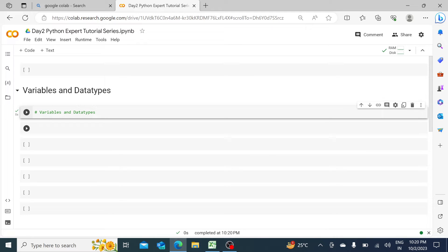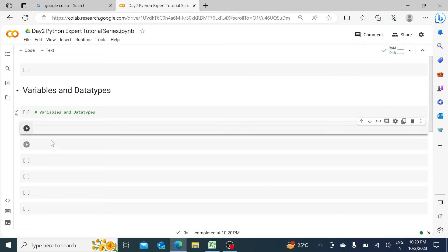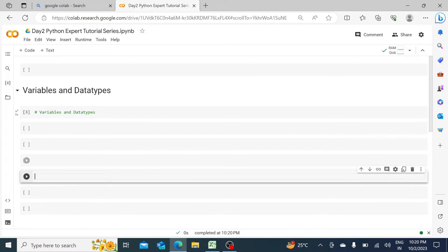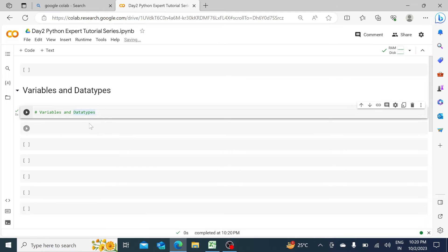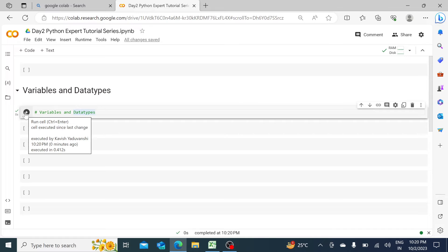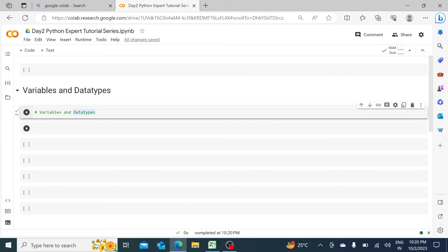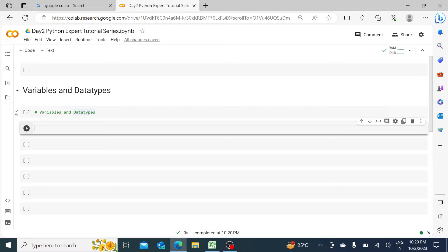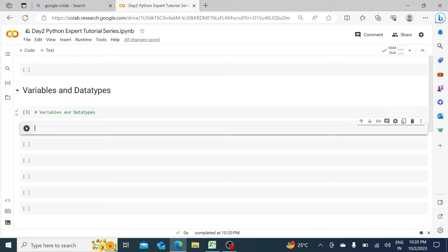Now let's talk about shortcuts. These cells — you can see this is a cell, this is a cell — to run a cell you can either click on the play button, the run cell button, or you can use Shift+Enter or Ctrl+Enter. Those are the shortcuts. Okay, cool — so now let's start.